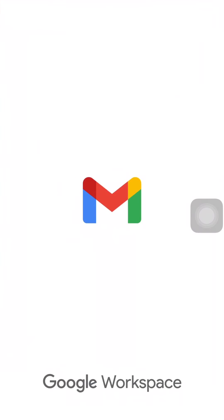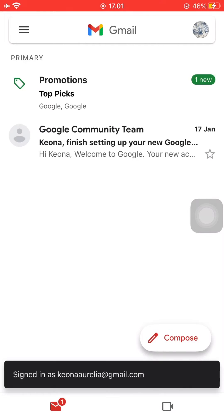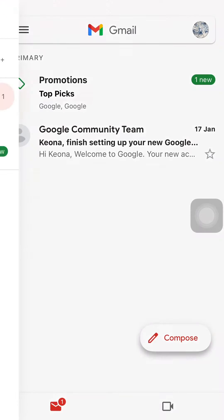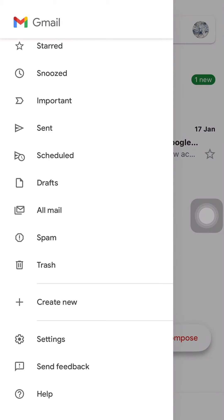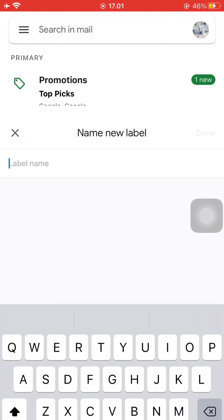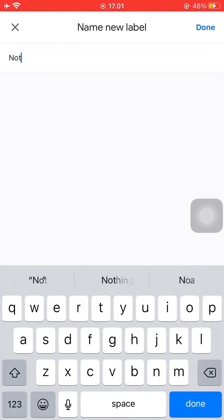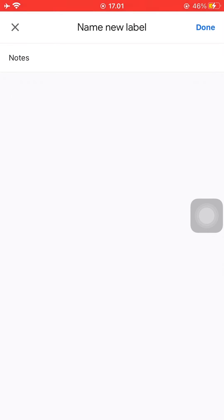Firstly, just open the Gmail application and then wait for it to launch. Then just press on the line symbol at the top left hand corner and scroll down until you find 'create new.' Then just create a name for the new label.